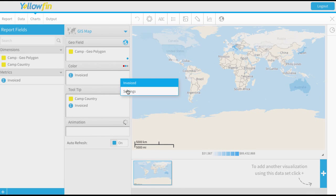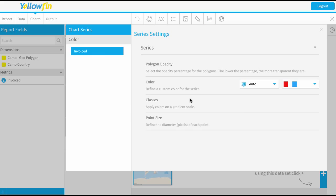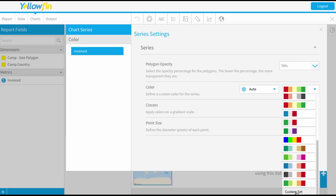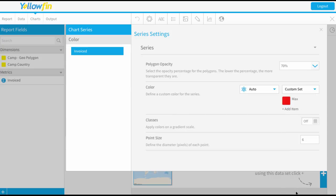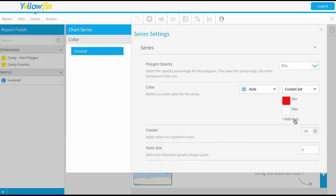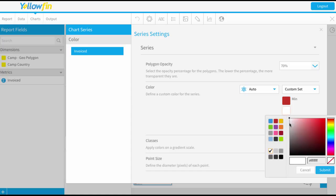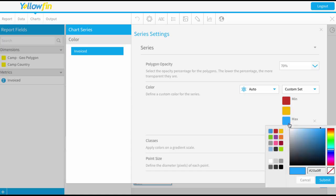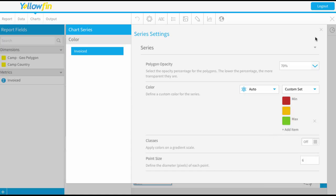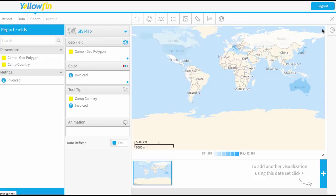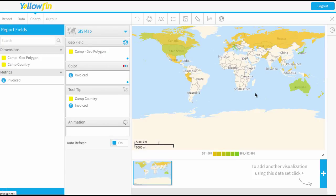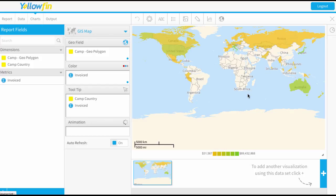So I'm just going to select the settings on invoiced. We'll do a custom set. Okay, so now we can definitely see those countries being highlighted.